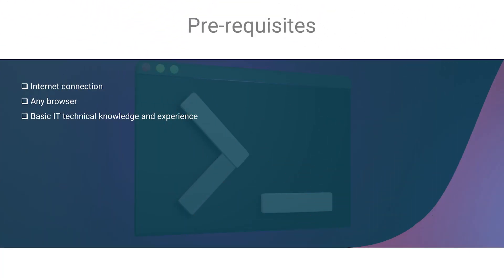When we talk about prerequisites for following this course, there is nothing special. All you need is internet connection and a browser. And of course, you certainly need some basic IT knowledge, especially about Windows environment and Active Directory concepts, alongside with general security related knowledge that is combined with penetration testing concepts, to be able to follow contents of this course.